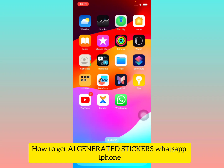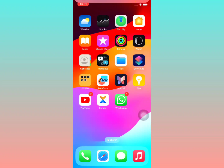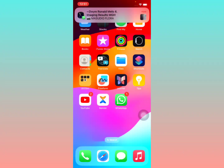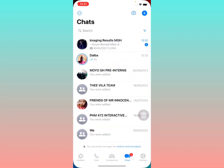In this video I'm going to show you how to get AI generated stickers in your WhatsApp on an iPhone. Stay tuned and watch the video till the end.